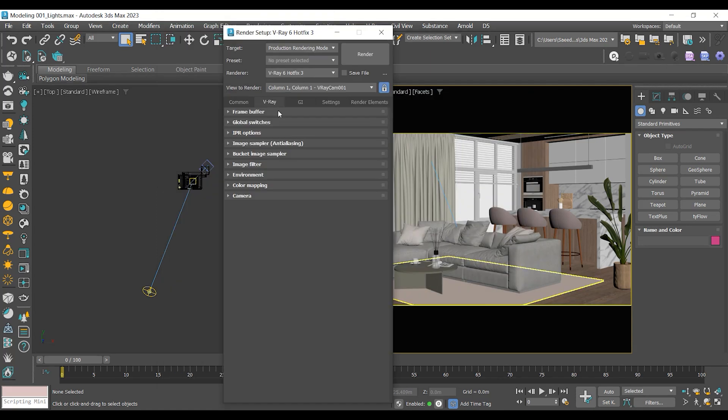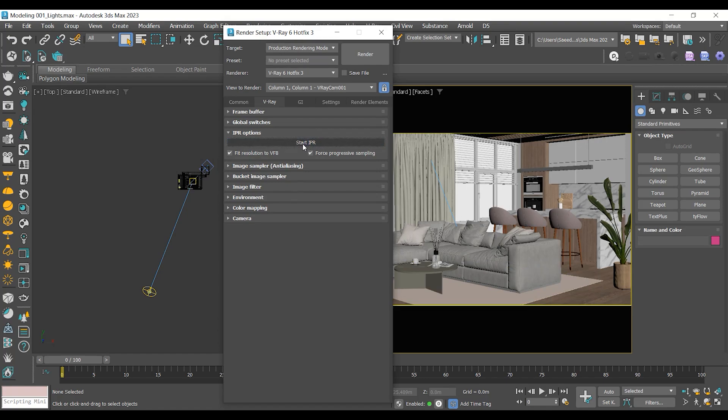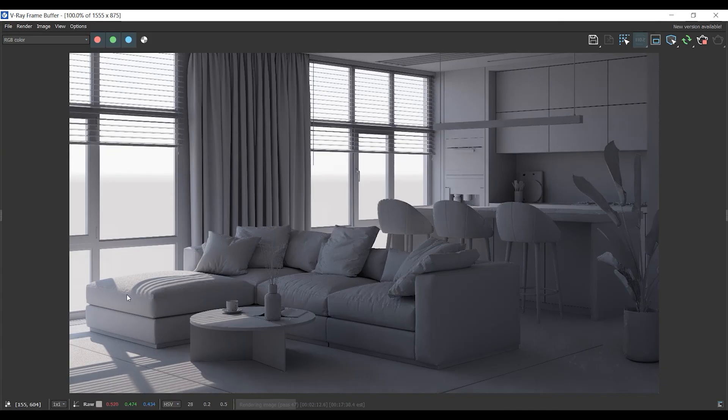Now, go to IPR tab, start first test render. And there you go. The result of adding V-Ray Sun.